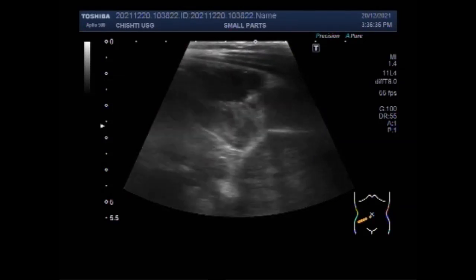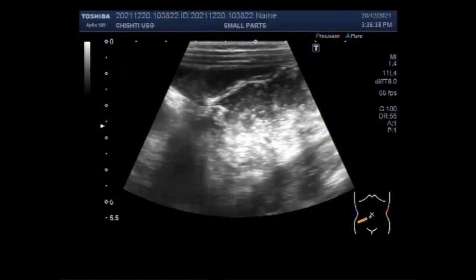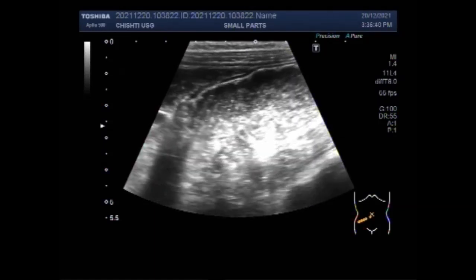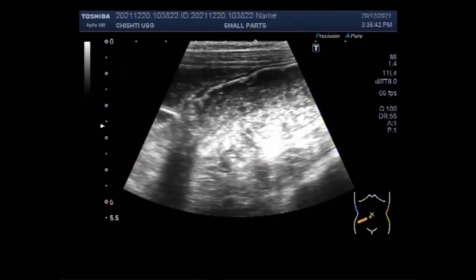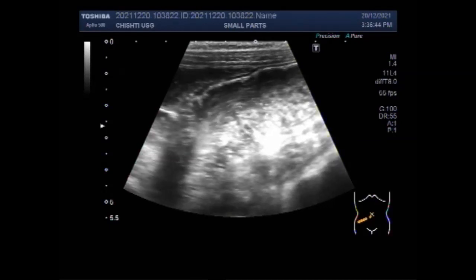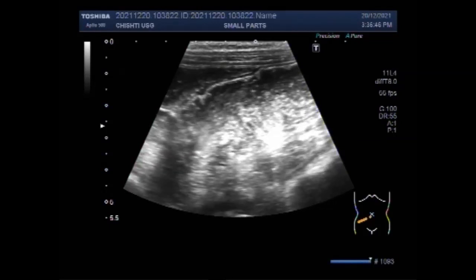You can see the gut loops and these are dilated with to and fro whirling movements of the intestinal contents.